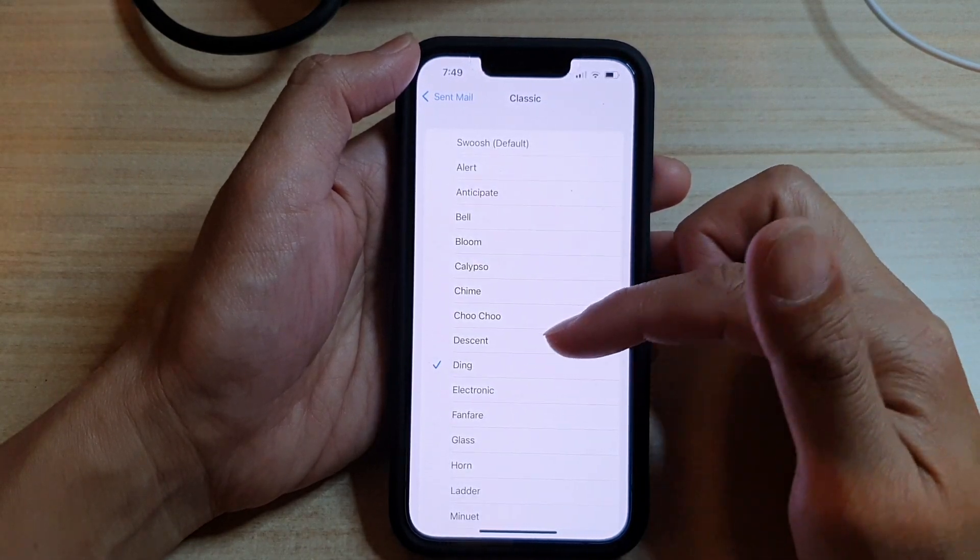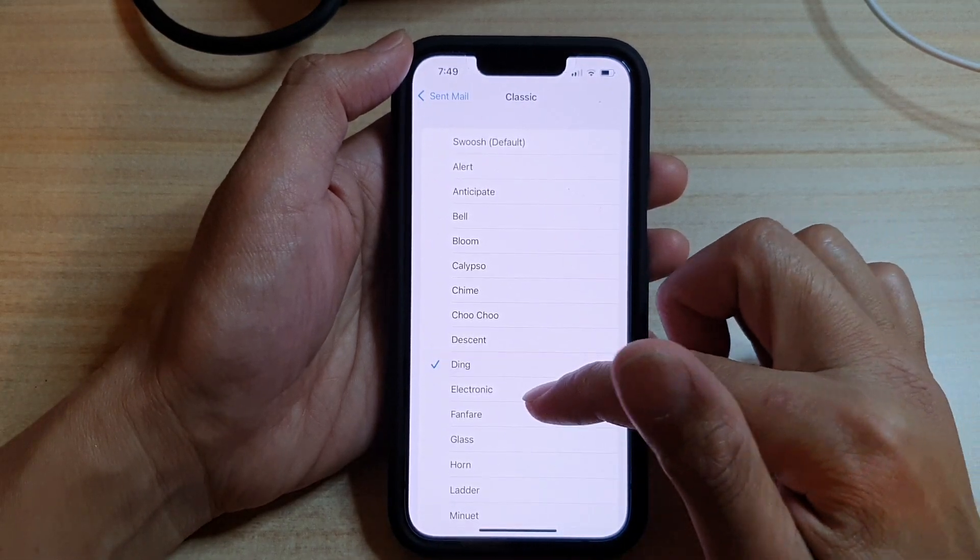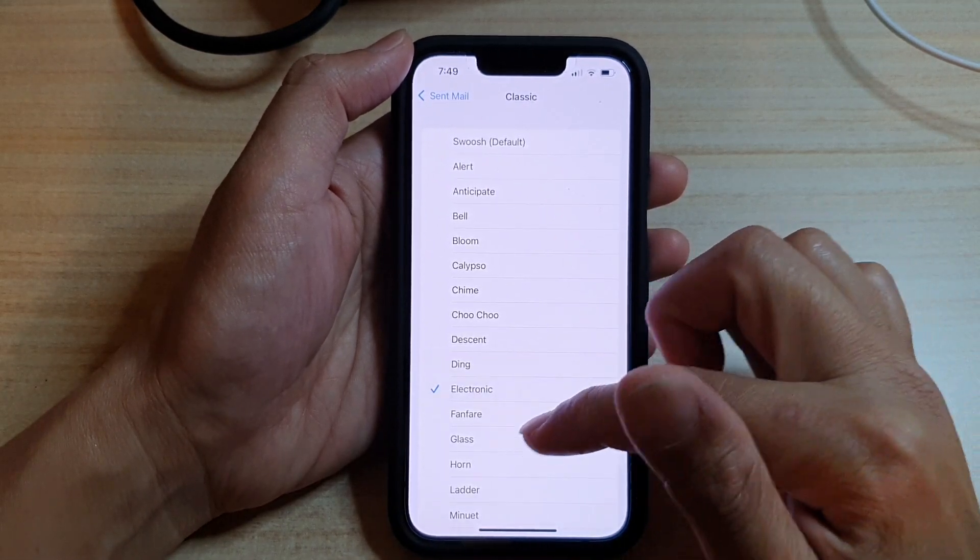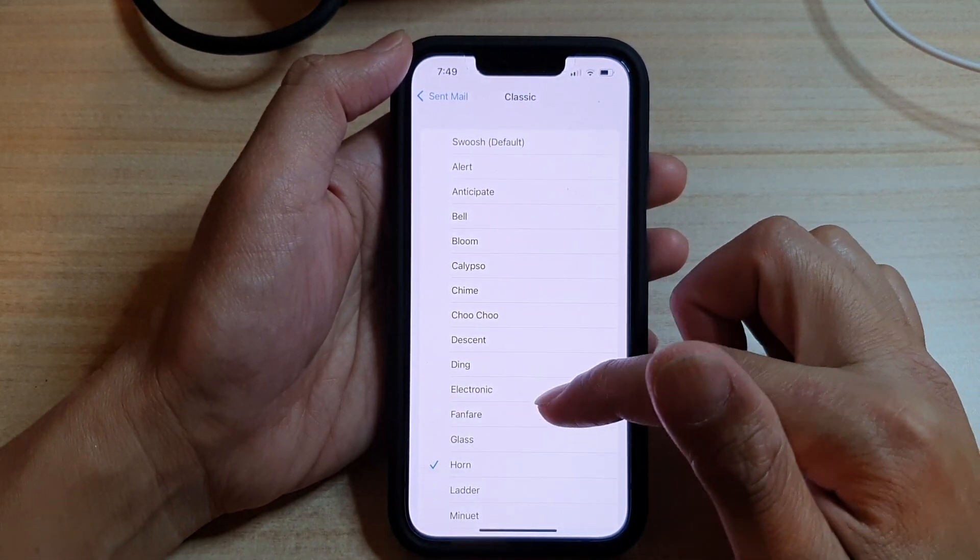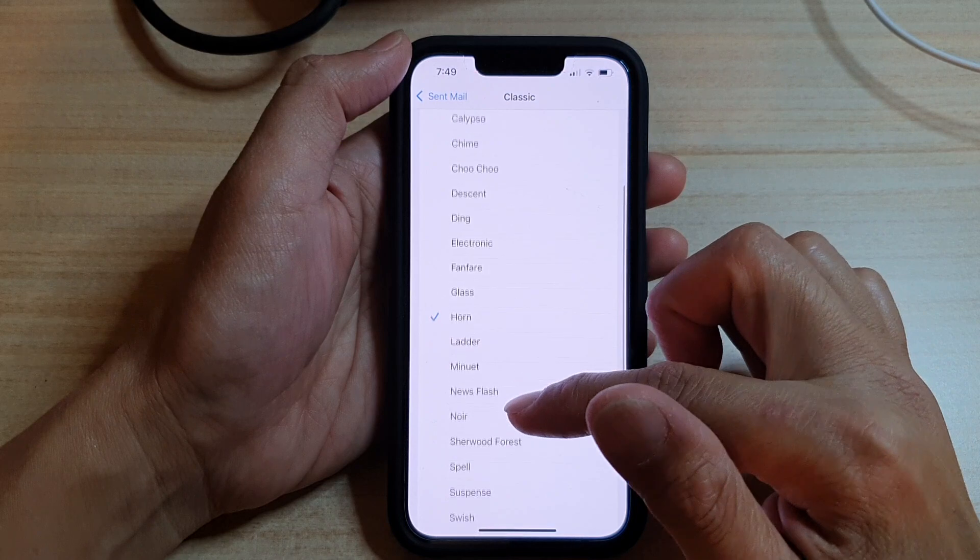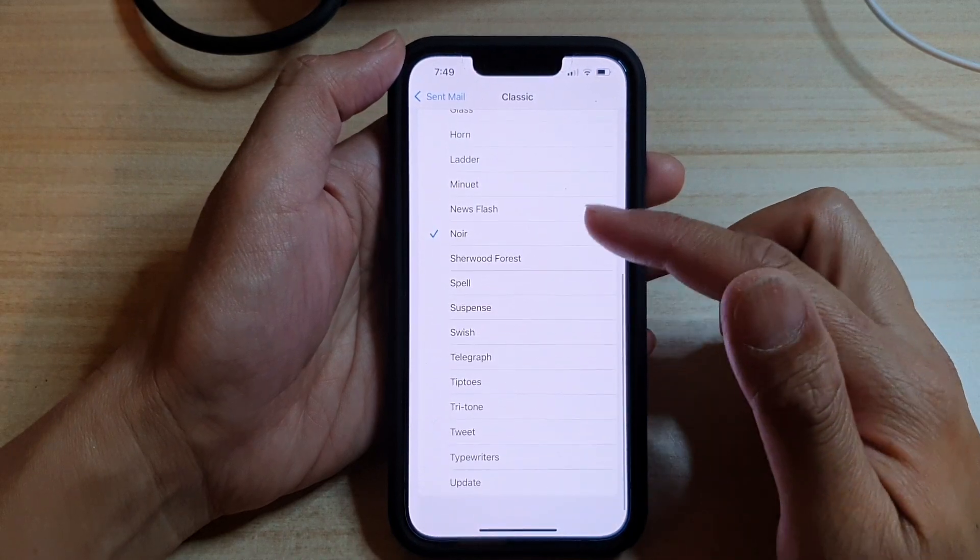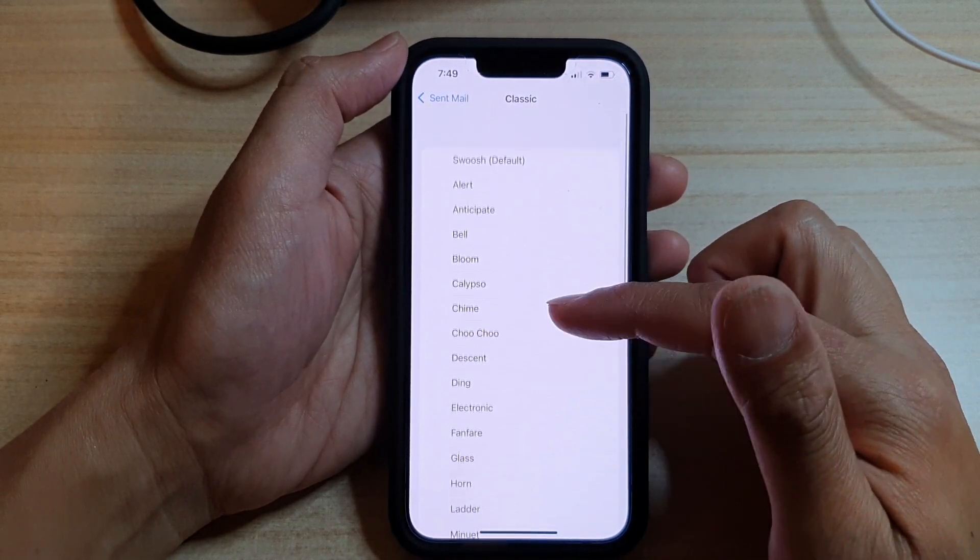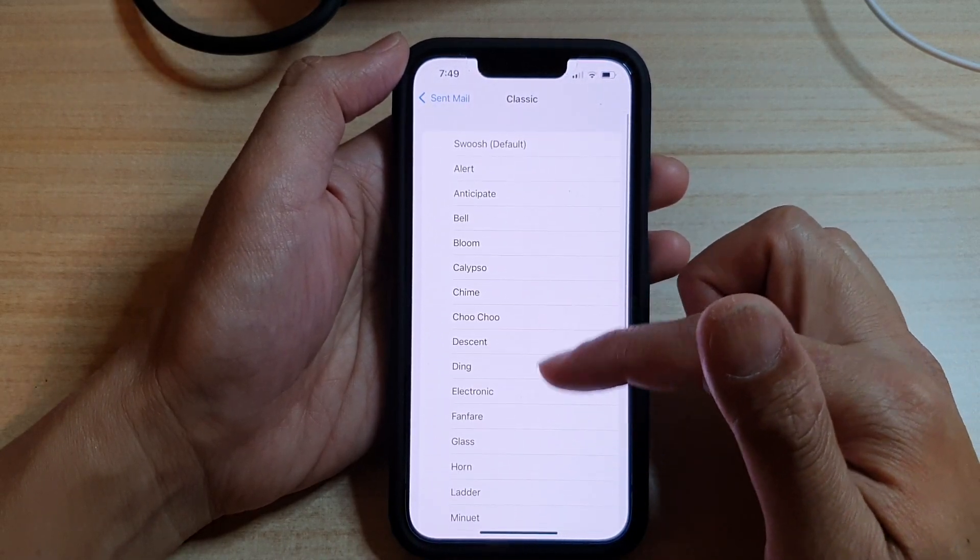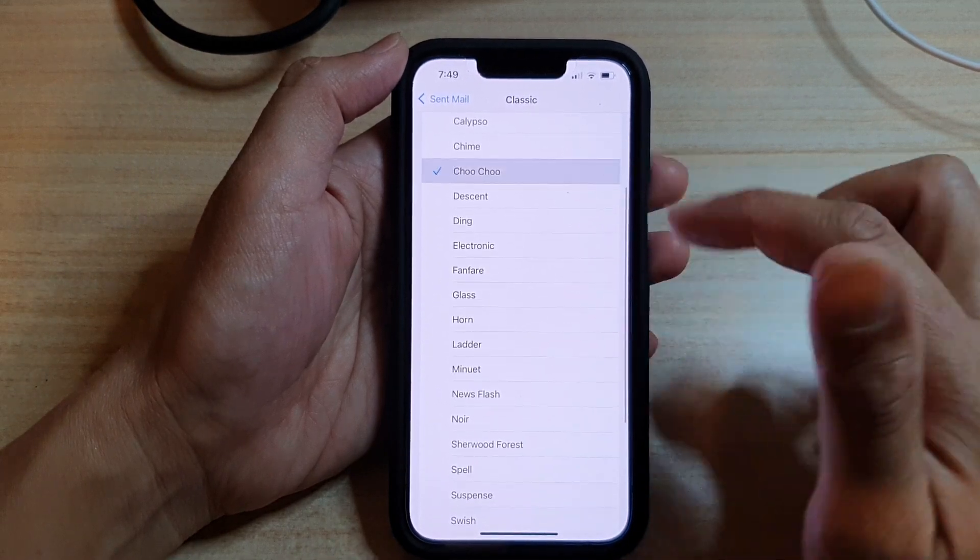Maybe a ding. A ding is a shorter tone. So there's quite a few options for you to choose in here. Select one of the options.